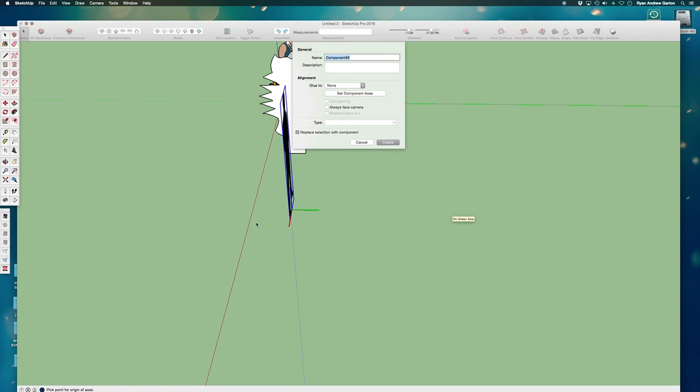I would say that this is something that you might want to do in a separate file. It's always easier to make these components kind of in a vacuum than it is in a really, really complex file. And then you can just copy and paste them into your big file after you're done. Because it's so much easier to see the axes and to see what you're working on if you don't have a lot of stuff in the way. Okay. So I've set the axes. Now I want to always face camera and then create.